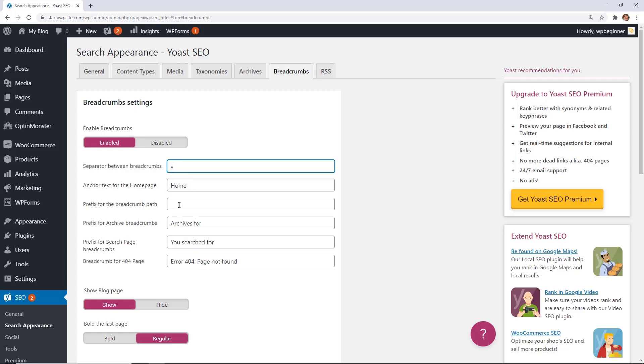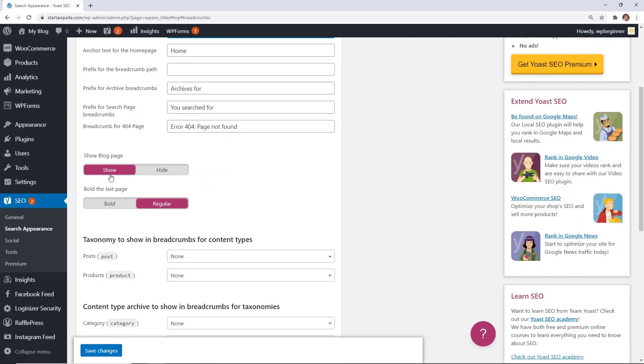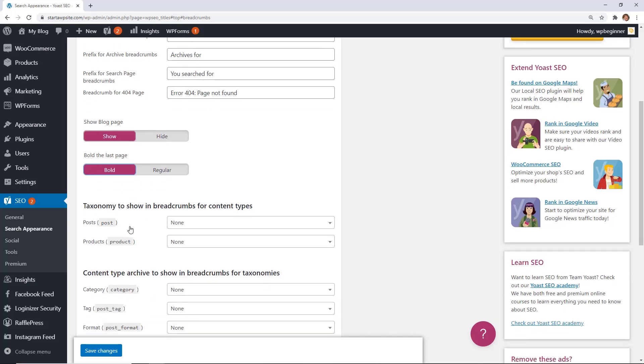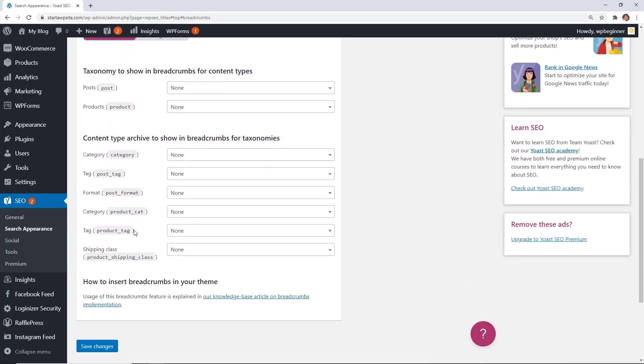Everything else looks okay. You want to show it on the blog post. If you want to bold the last one then you can for effect, and once you're done there are a few others that you can choose and then save changes.